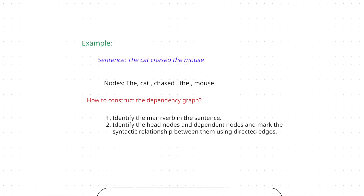I will use the same example we used in the phrase structure graph: 'The cat chased the mouse.' Let's list out what all the nodes are. In dependency graph, each and every word is considered as a node. So 'the' is a node, 'cat' is a node, 'chased' is a node, 'the' is a node, and 'mouse' is a node.